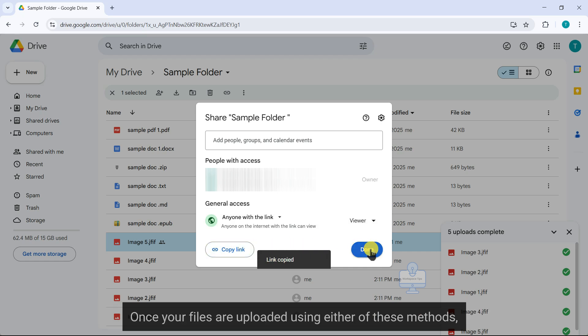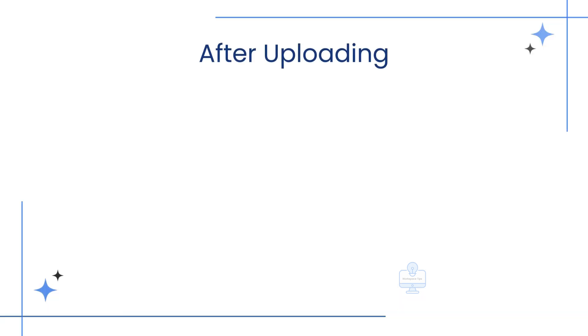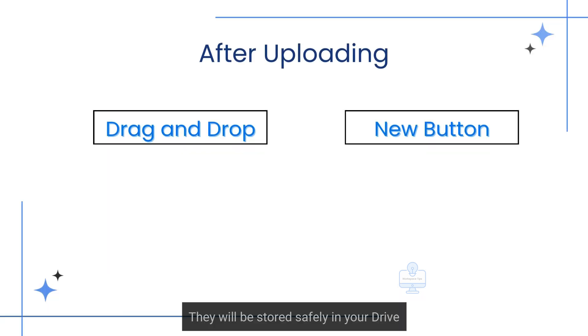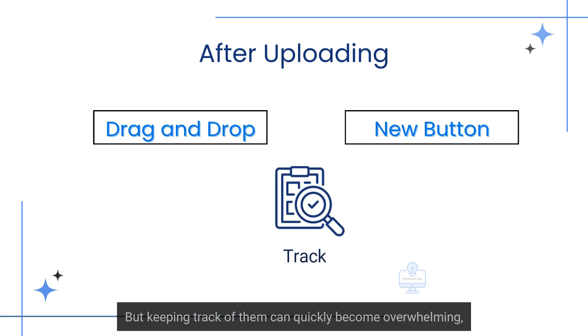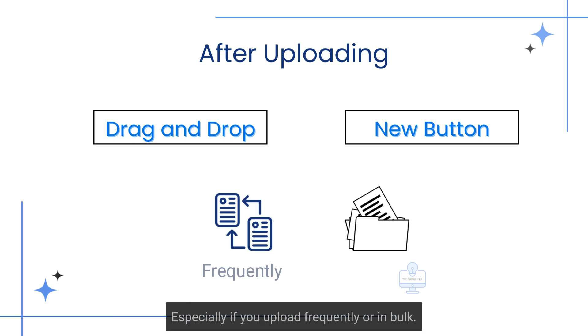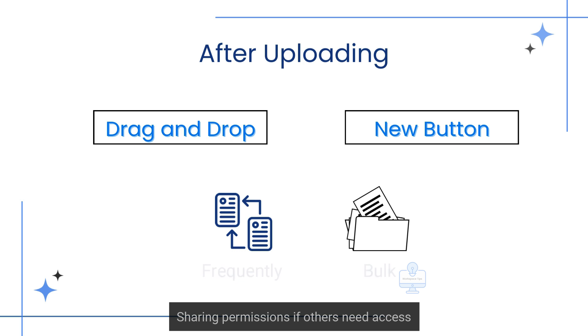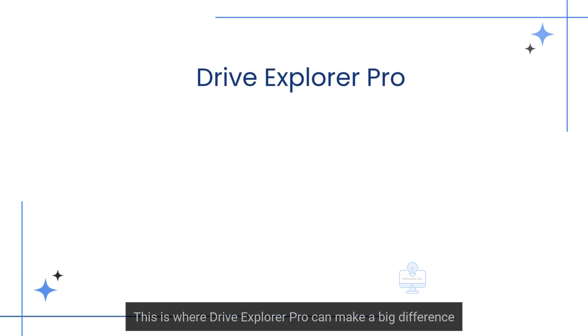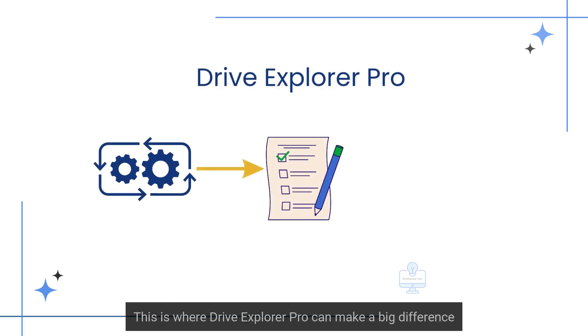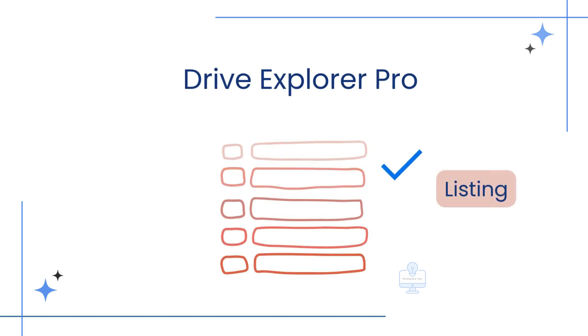Once your files are uploaded using either of these methods, they will be stored safely in your drive, but keeping track of them can quickly become overwhelming, especially if you upload frequently or in bulk. You will also need to manually set sharing permissions if others need access. This is where Drive Explorer Pro can make a big difference.